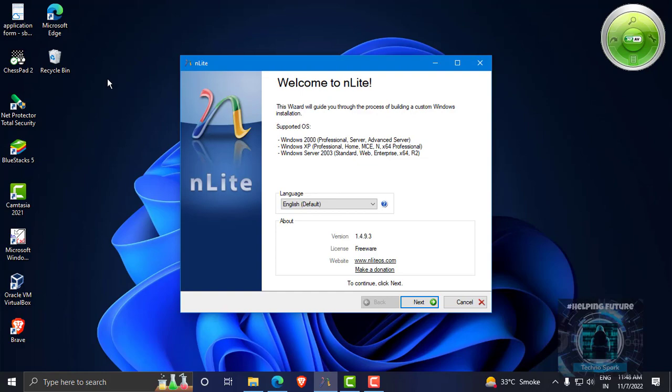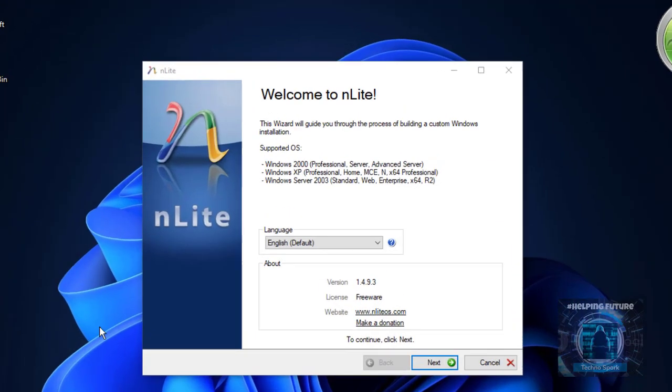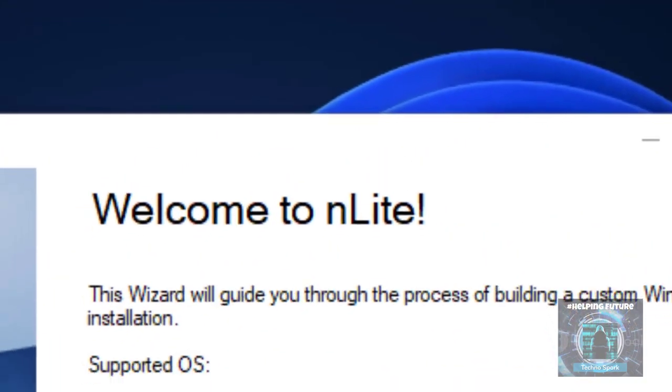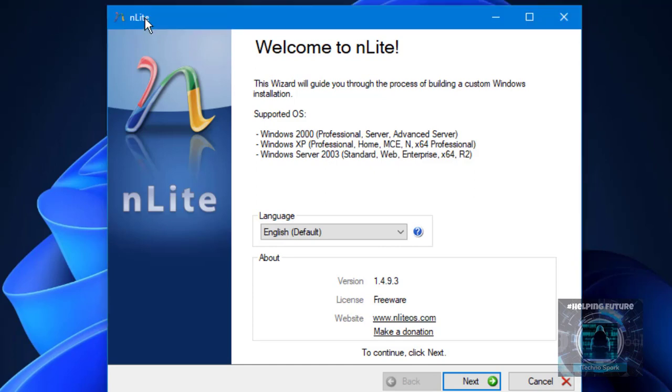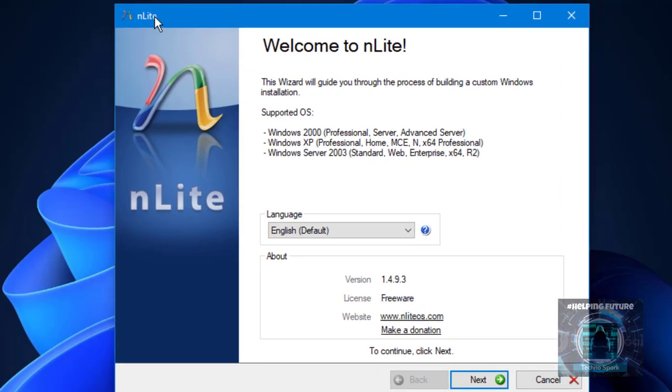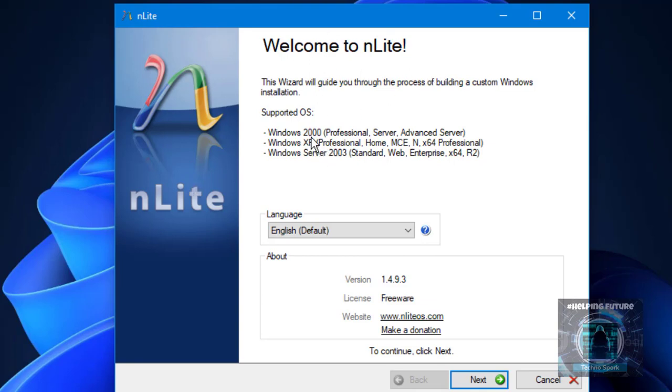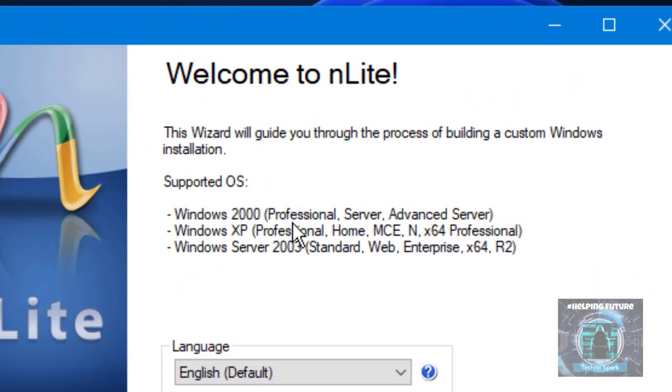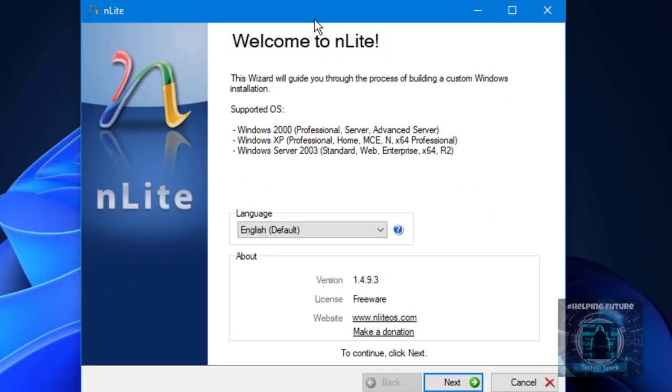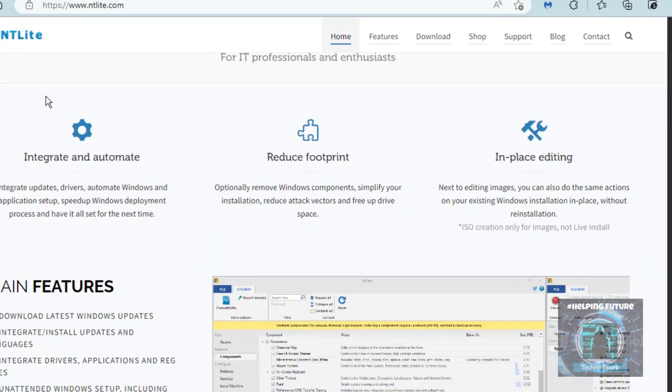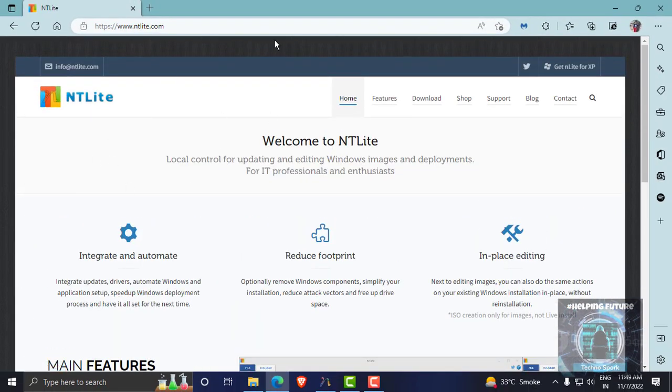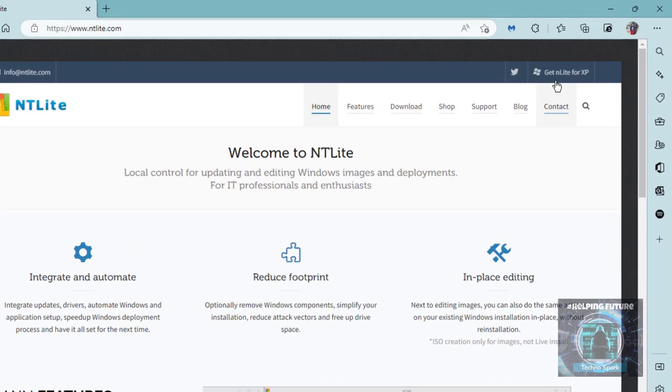From NLite we can actually create our custom versions of Windows. There are actually two versions and I think they're from the same creator. One program is NLite and the other is NTLite. In NLite you could modify Windows 2000 Professional, Server, Advanced Server, or Windows XP, or Windows Server 2003. Today we are going to take a look at NLite.